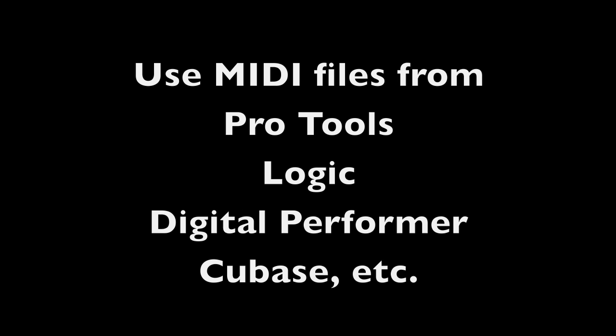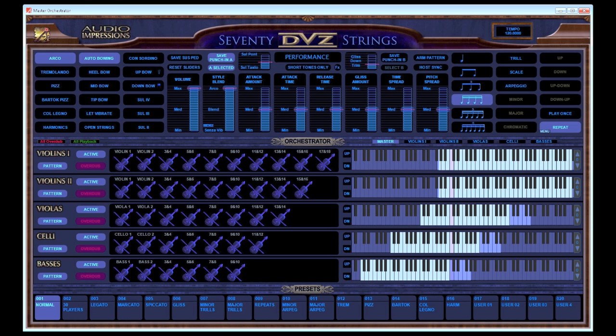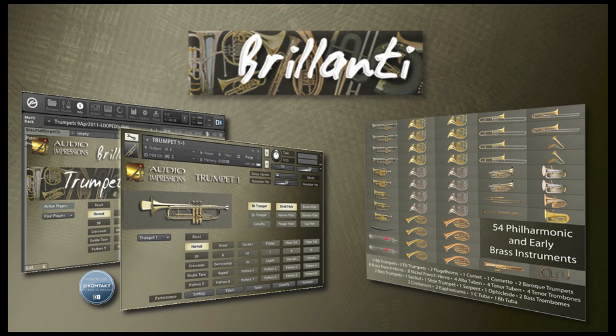Notation Switchblade can be used with any MIDI sequencer program and any notation program that supports MusicXML import. All Audio Impressions libraries include pre-made configuration files for Notation Switchblade, including patches for all articulations and style changes.